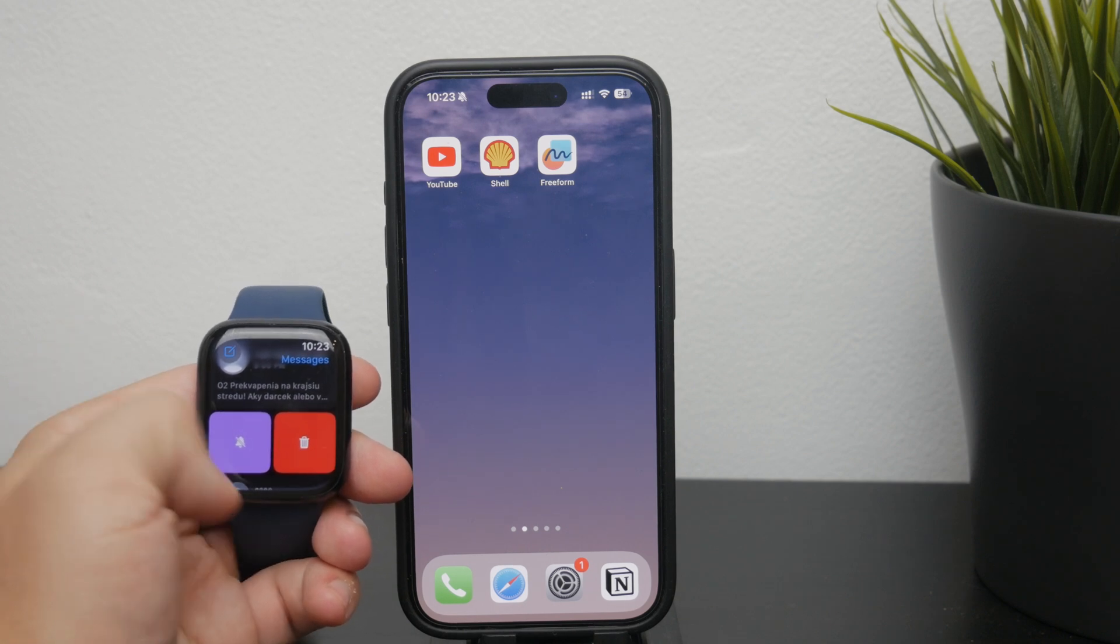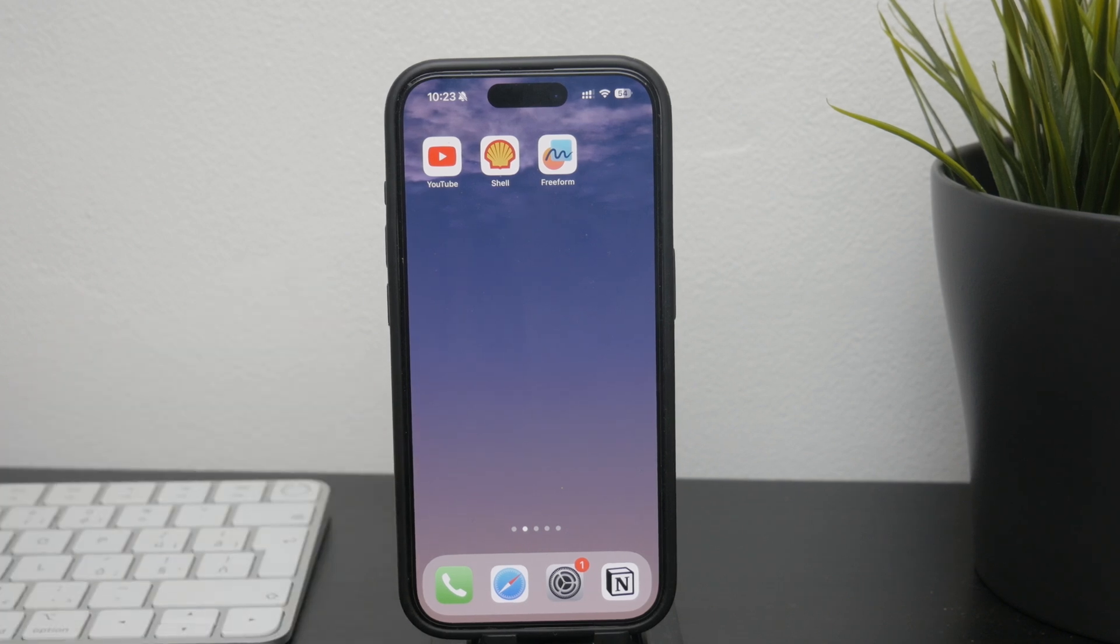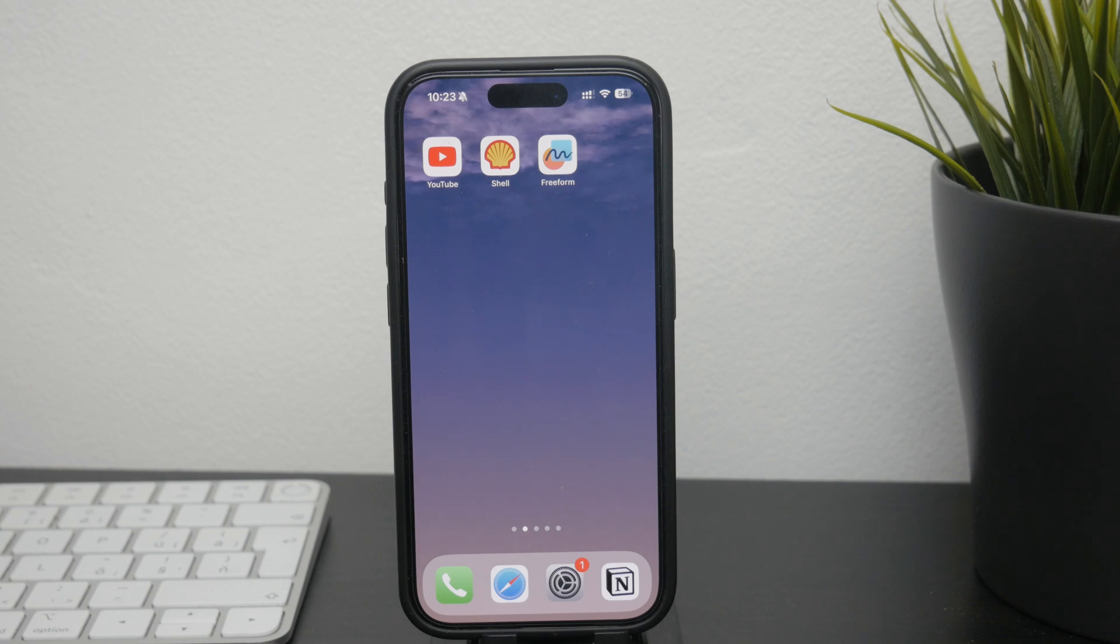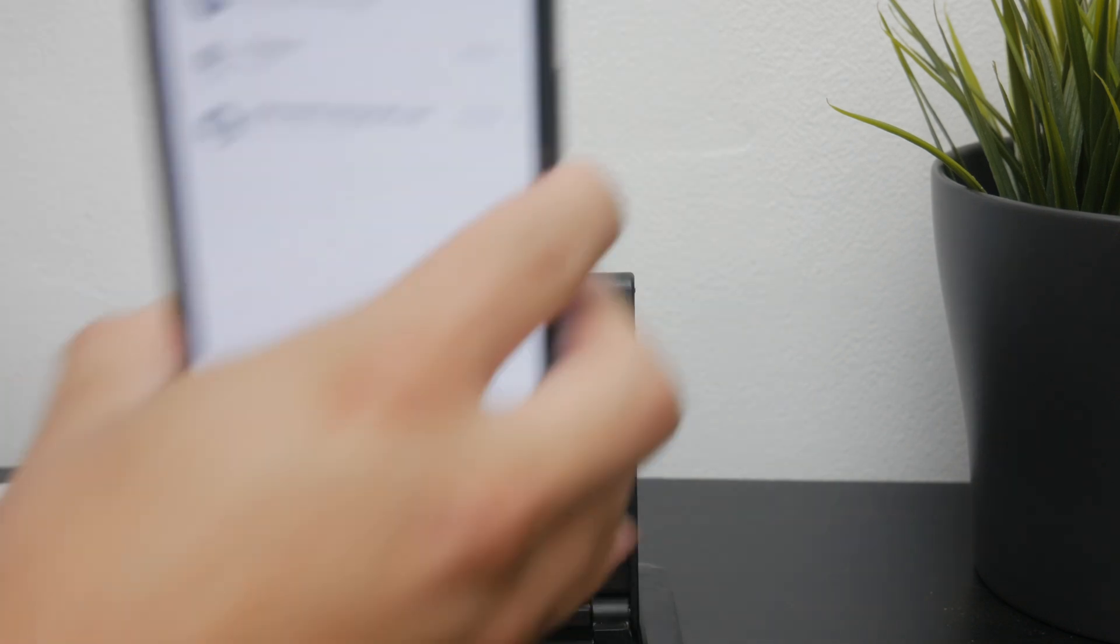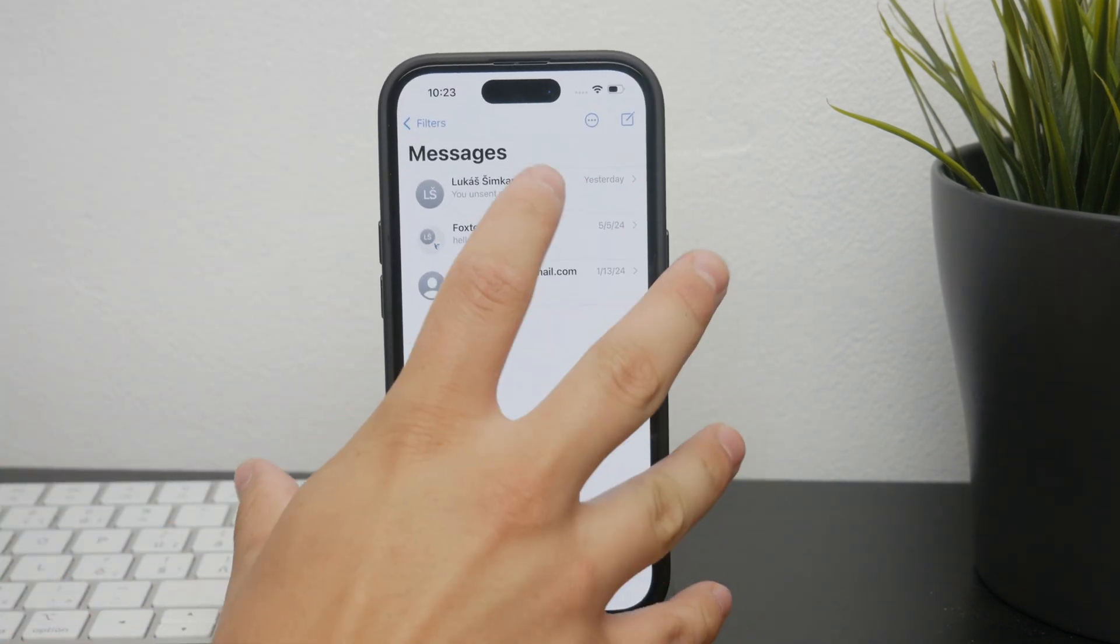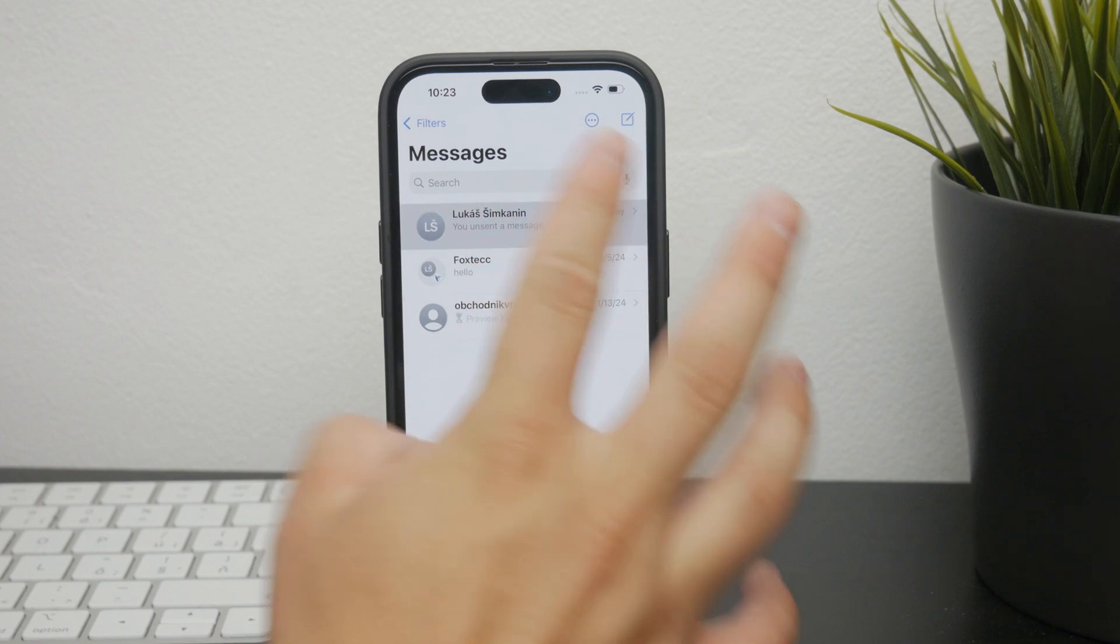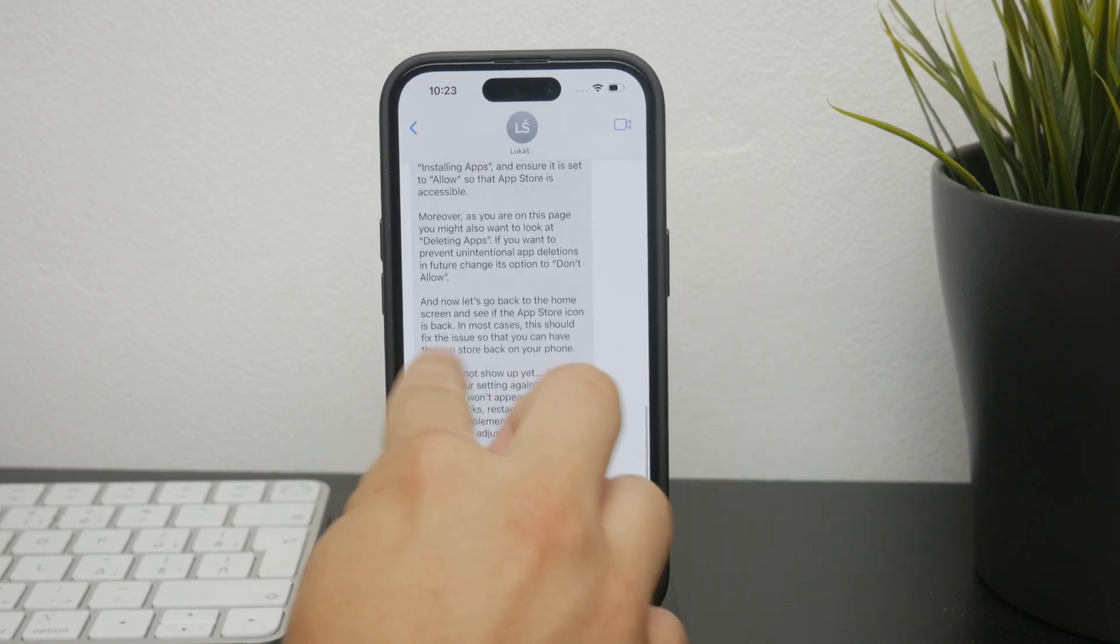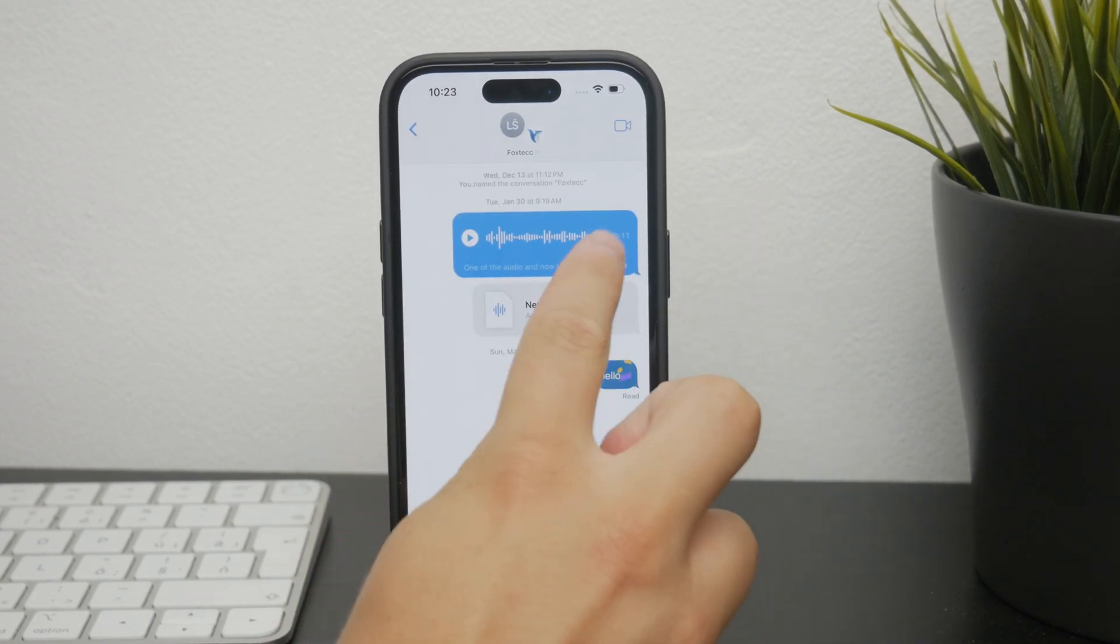This is useful if you want to clear out old conversations or remove chats that you no longer need. However, when it comes to deleting individual text bubbles within the chat, things get a little bit more limited. Unlike on the iPhone, where you can press and hold on a specific text bubble, select it, and then hit the trashcan icon to delete it, the Apple Watch doesn't offer this capability.